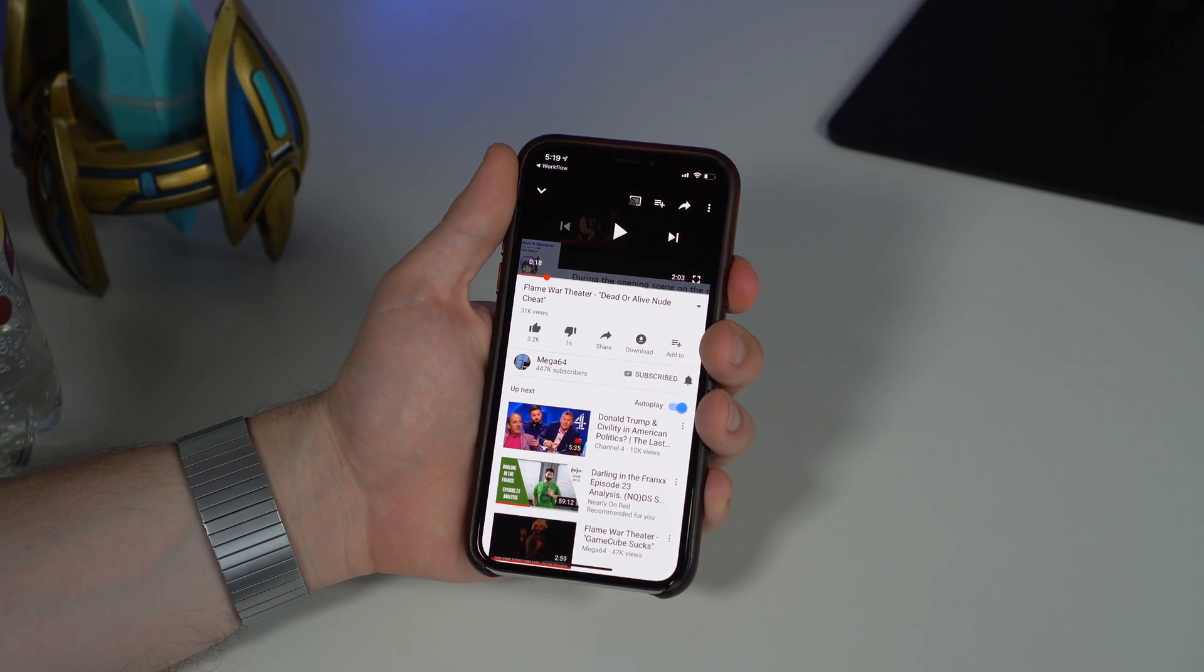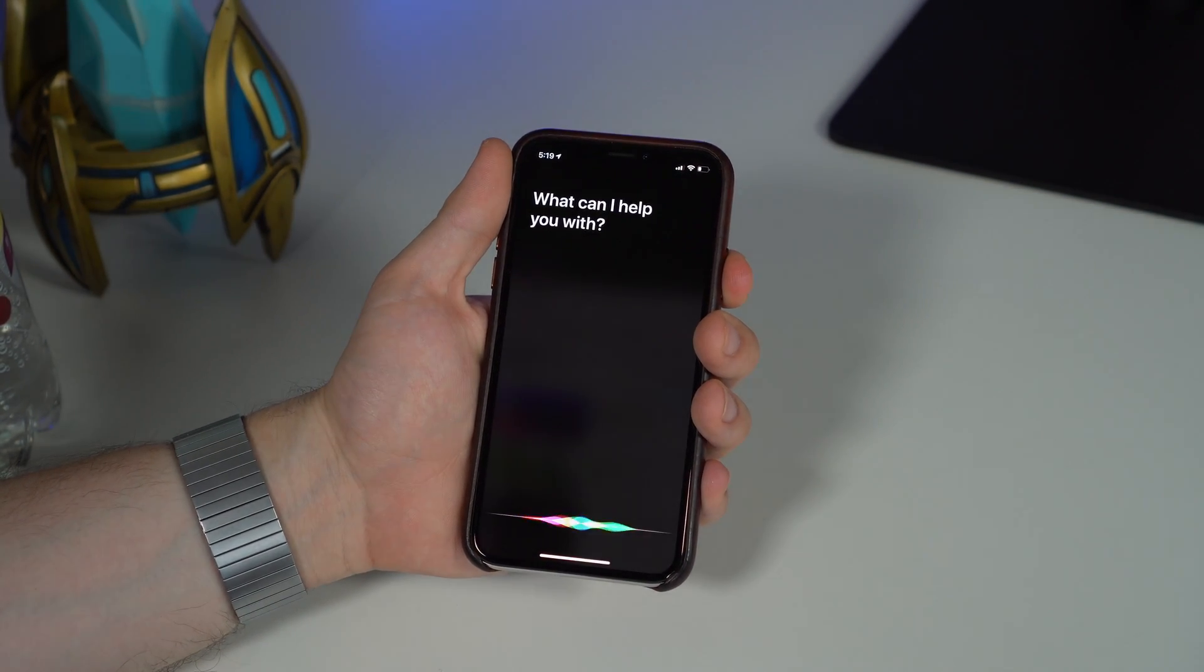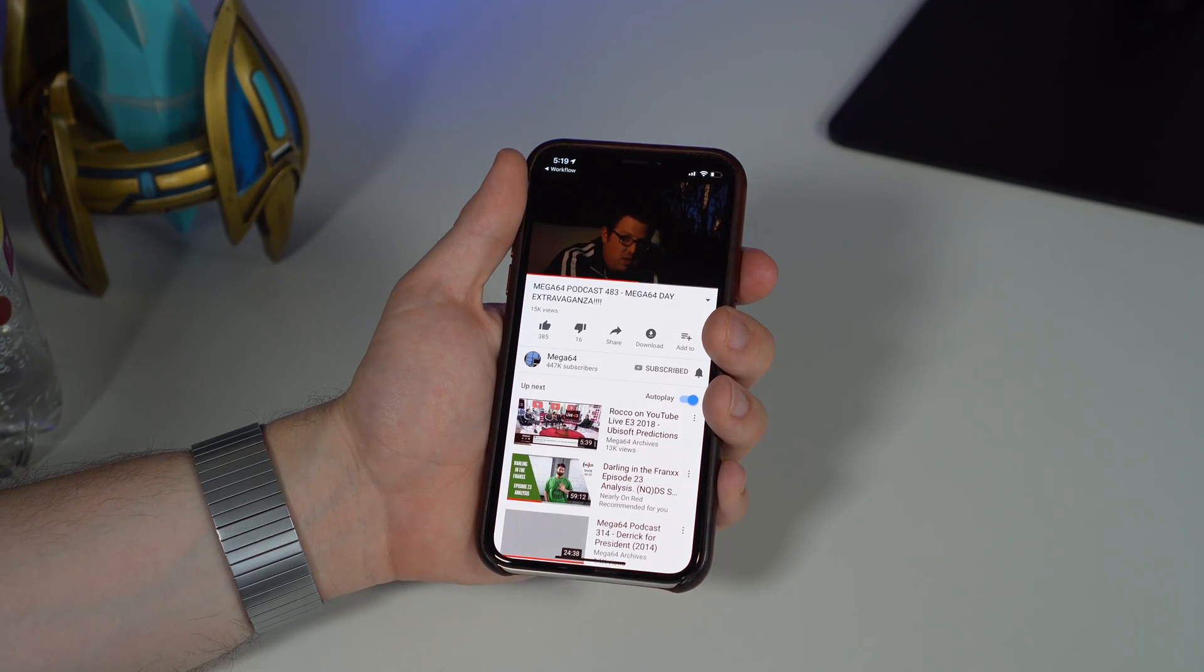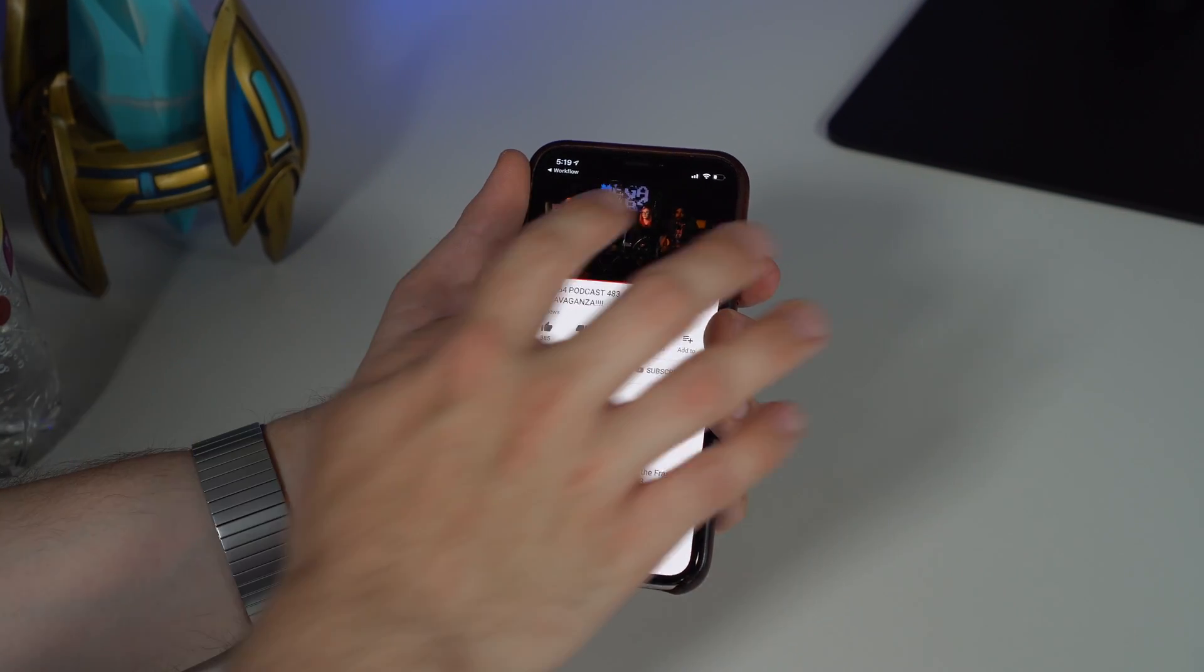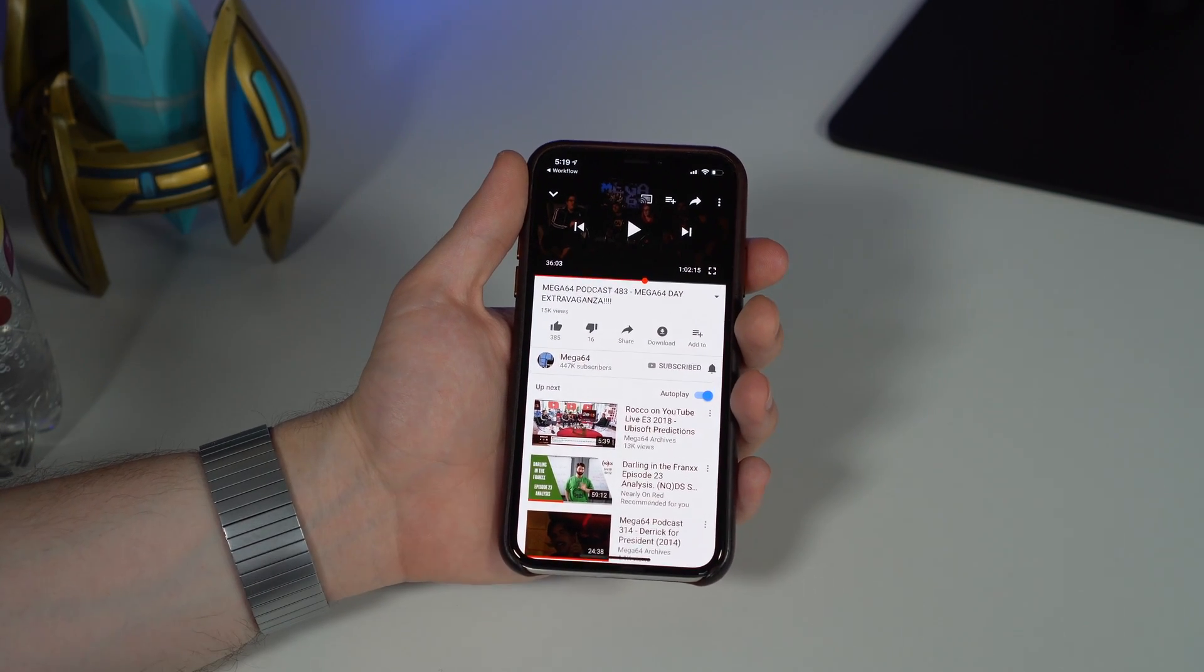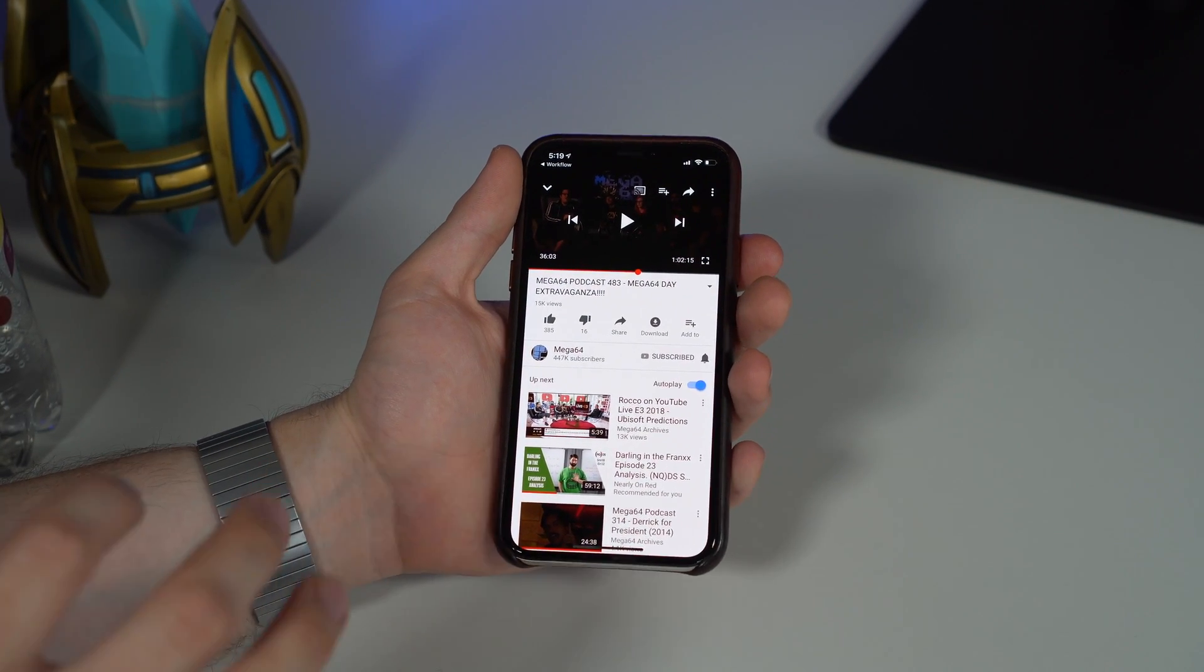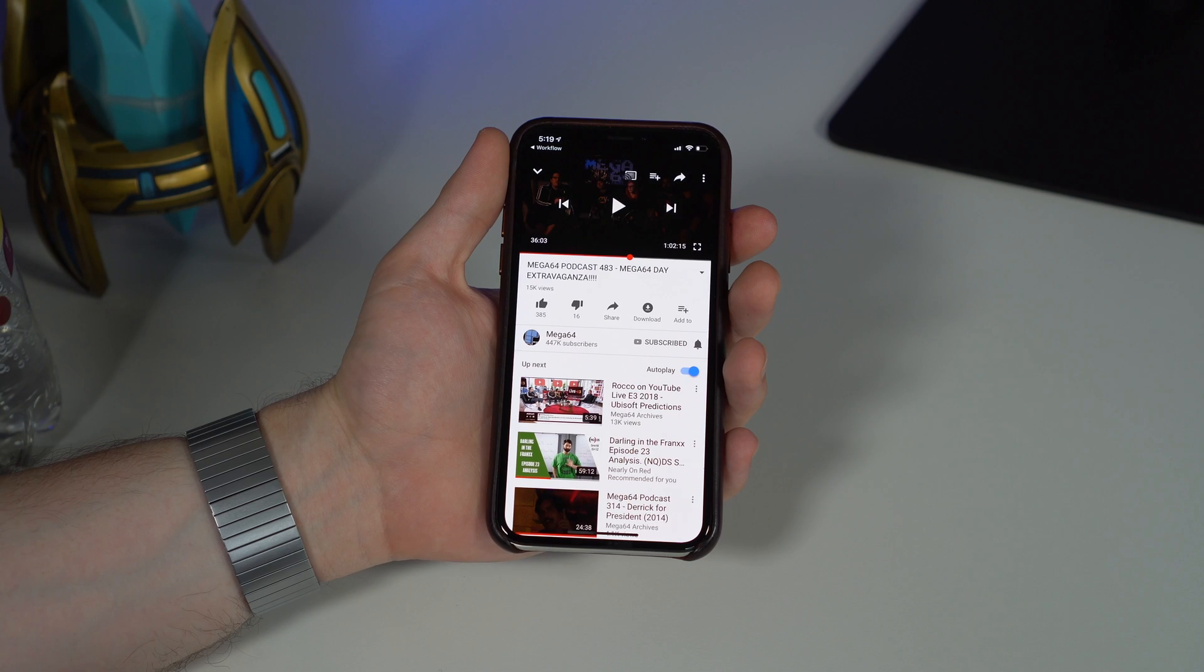You'll see it's a random shortcut, so if I go ahead and do it again—Mega 64—it takes me to another random video in that Siri Shortcuts.